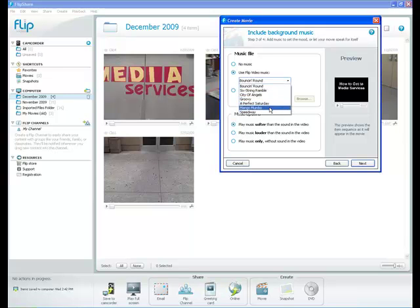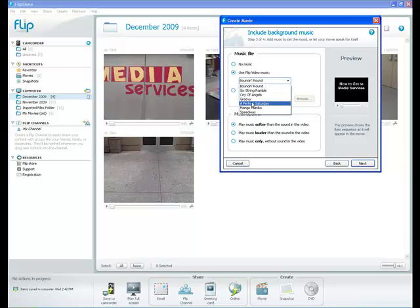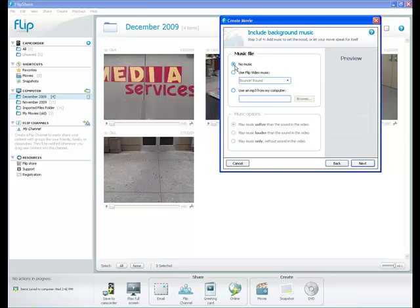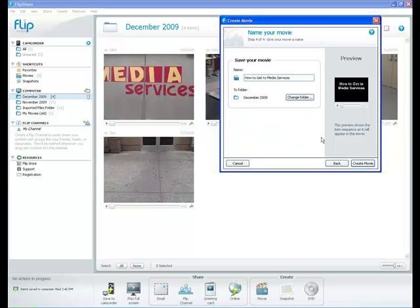If you press the down arrow, you can see all the different options that are automatically installed with your Flip software. There's seven of them. I can choose to use an MP3 from my computer. I'm choosing no music and pressing next.